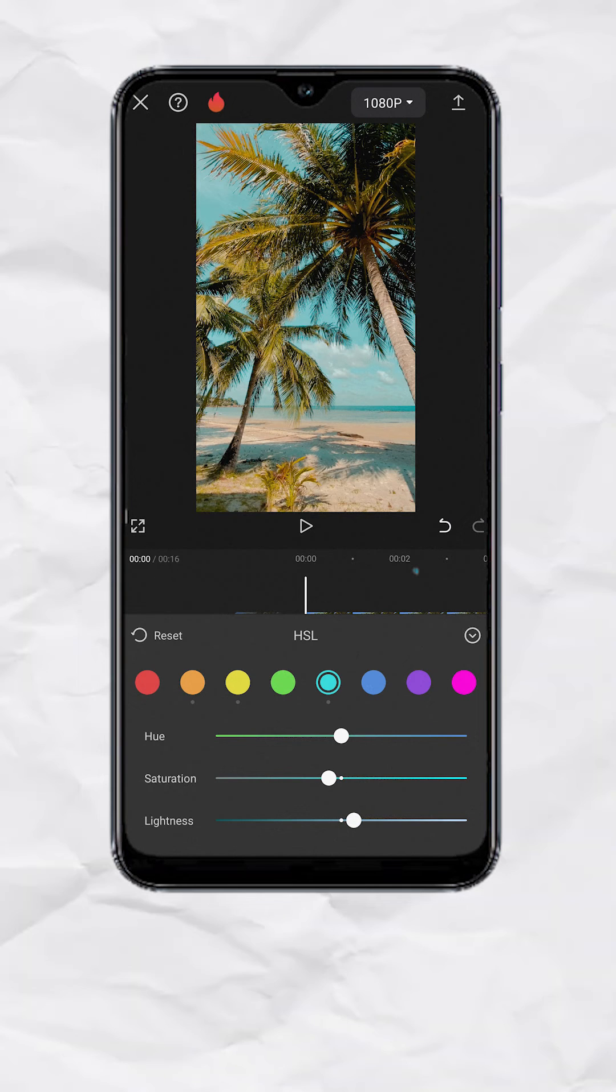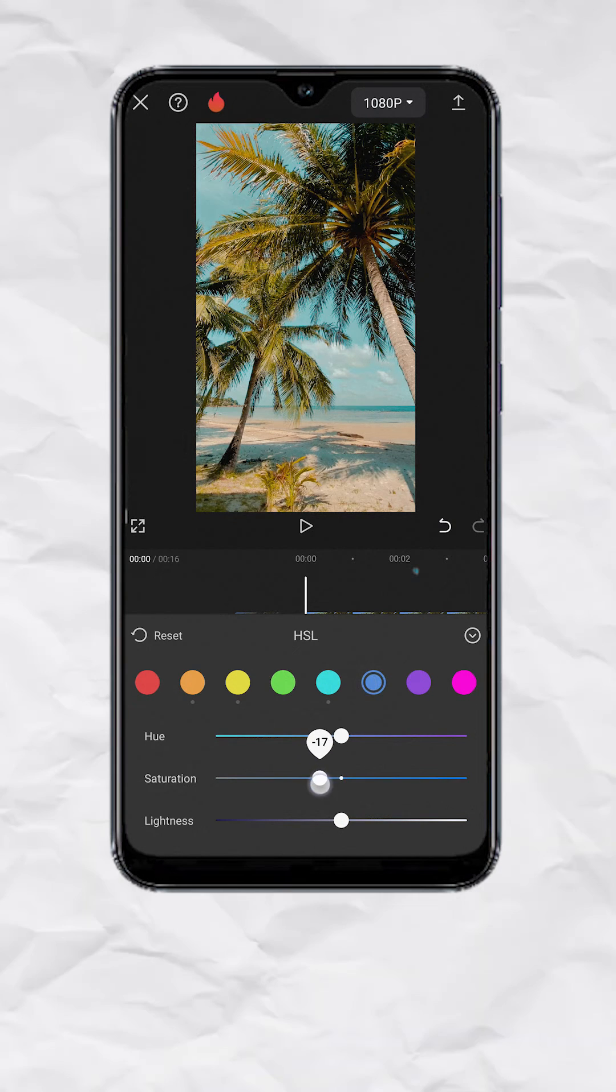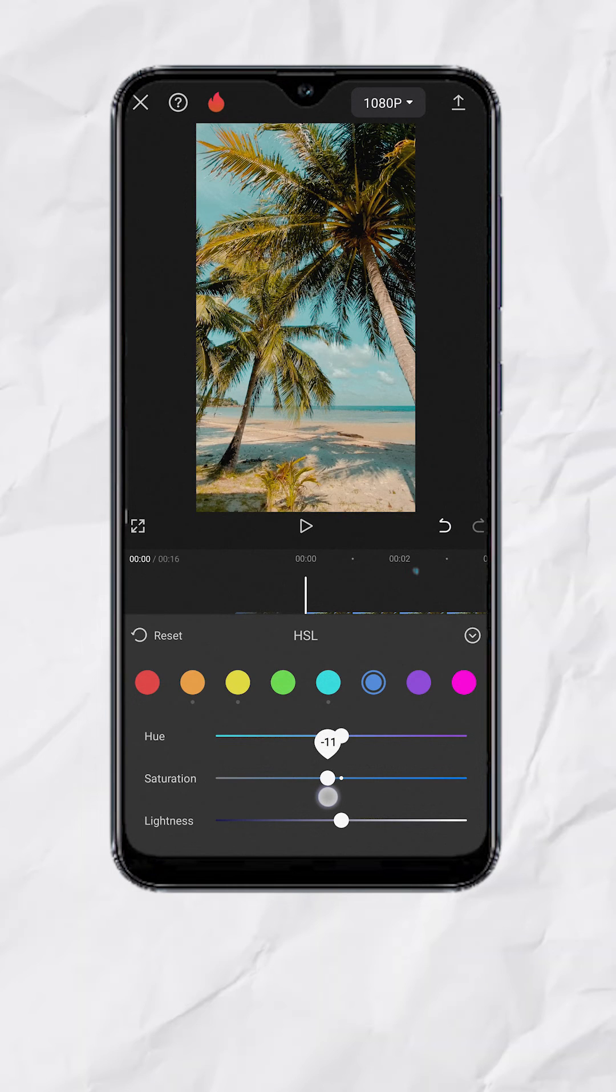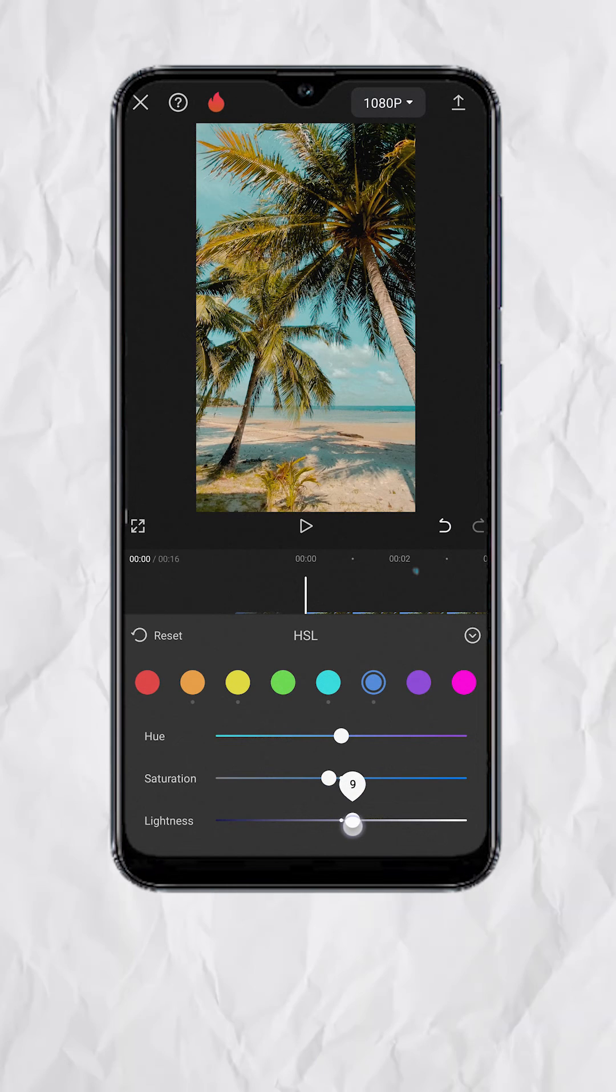Now let's go to Blue. Set Saturation to negative 10. Lightness to plus 10.